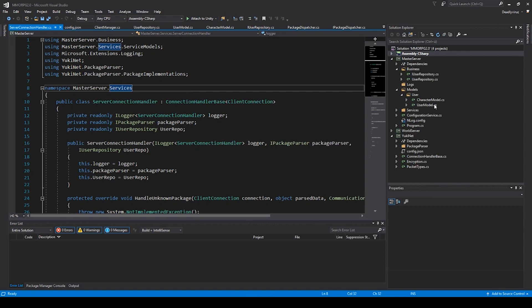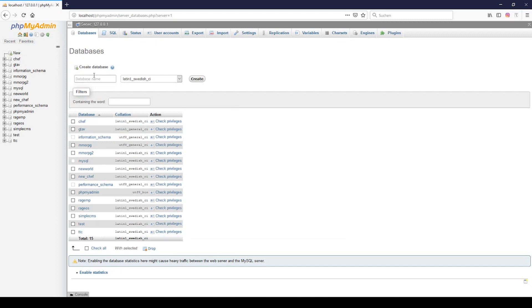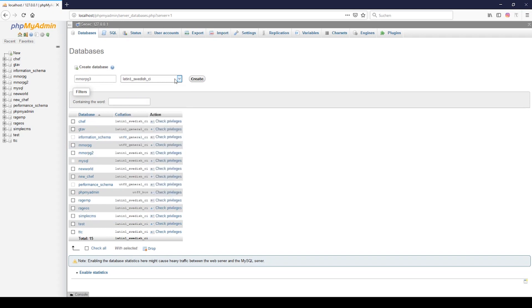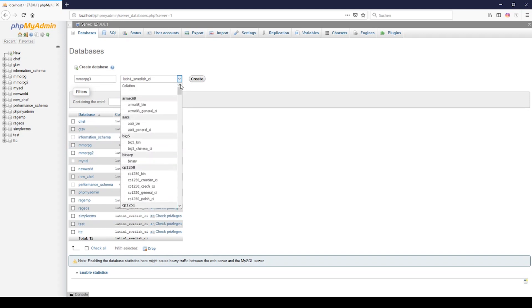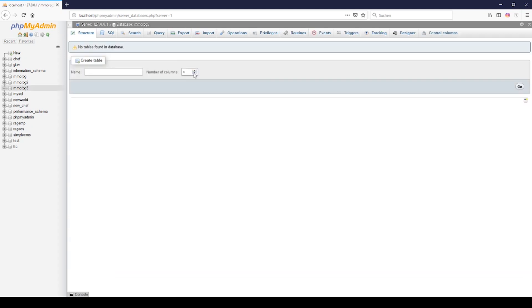If we finish with this we can go to our browser and go to localhost phpMyAdmin. Then we can click on new and we have to fill out database name. I will call it MMORPG3 because I have two. Then this one I will use empty then we can go to create.